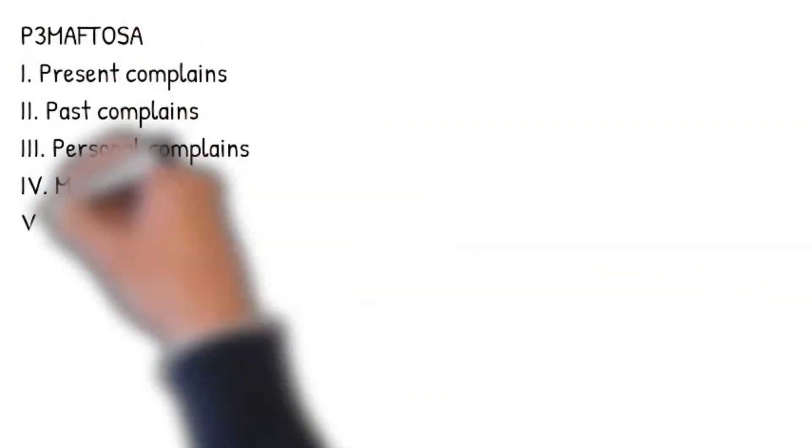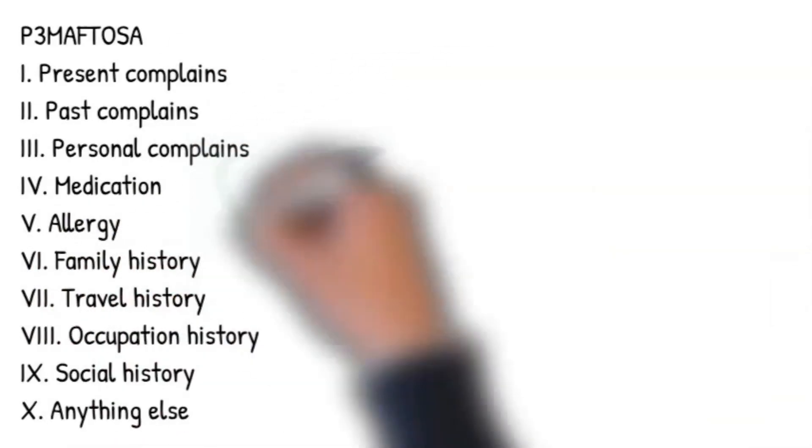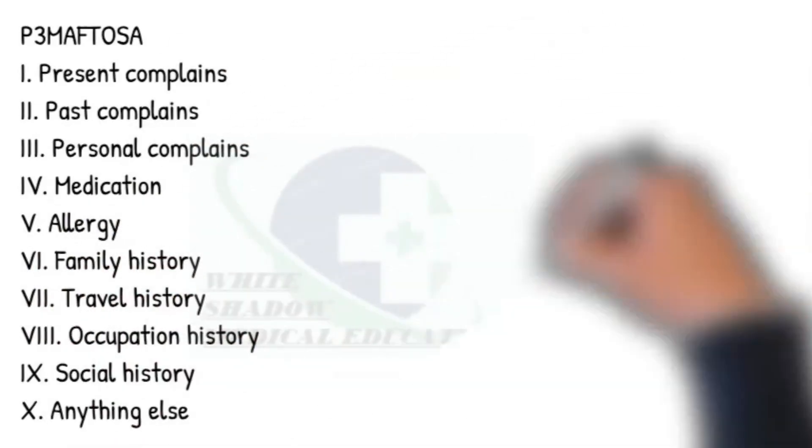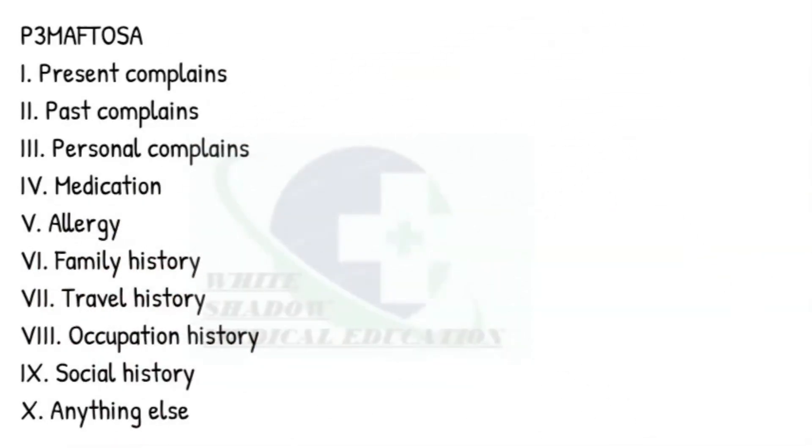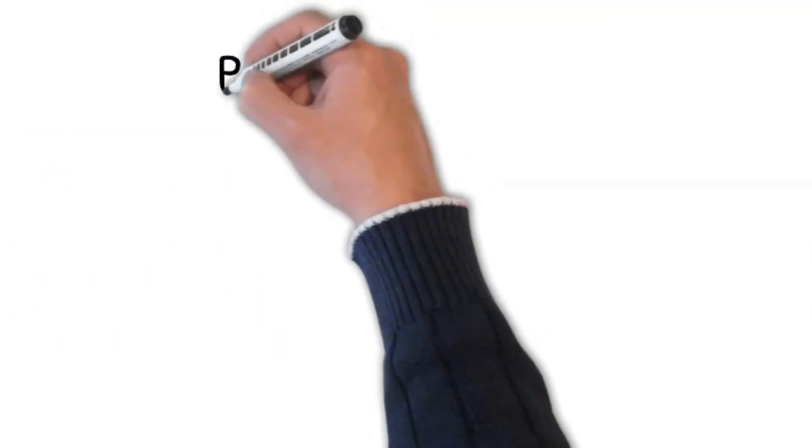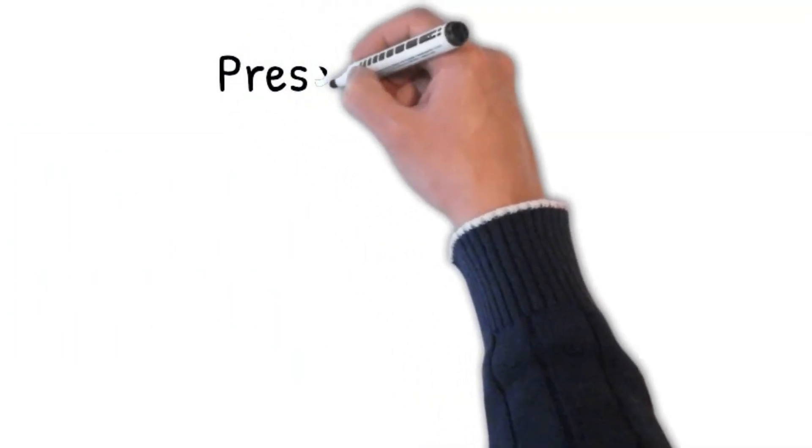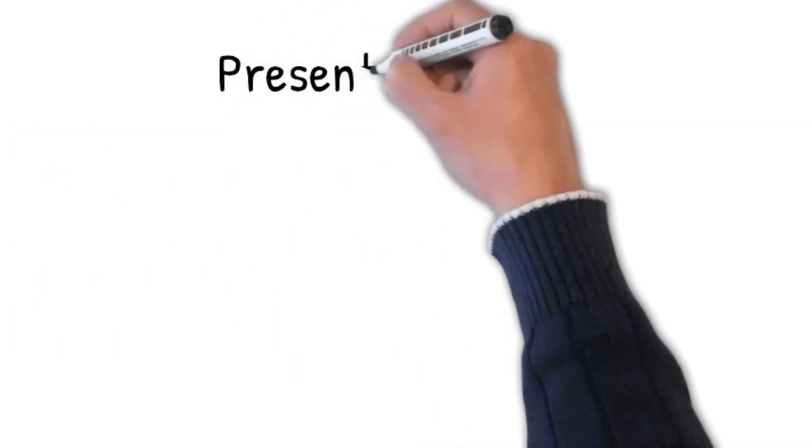Let's start it using mnemonics P3 MAPTOSA. Three Ps: present complaint, past complaints, personal history. Let's start with present complaints.